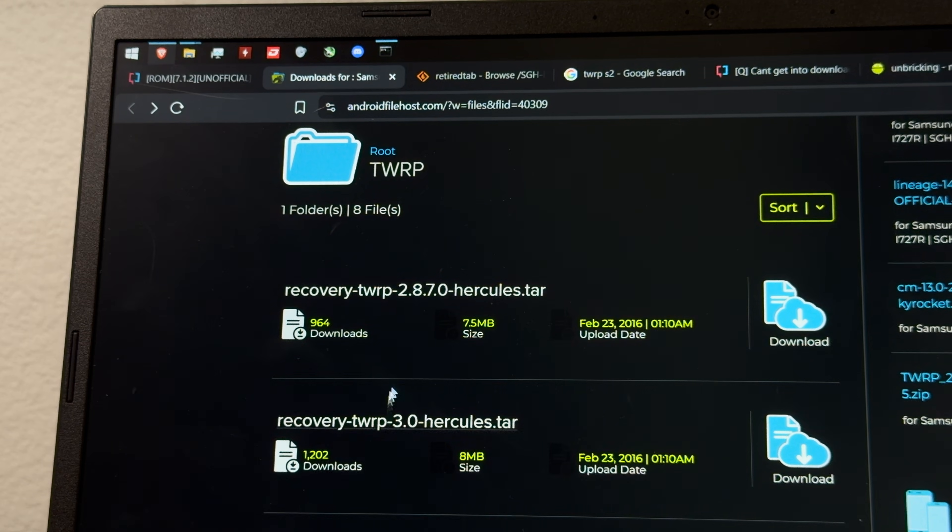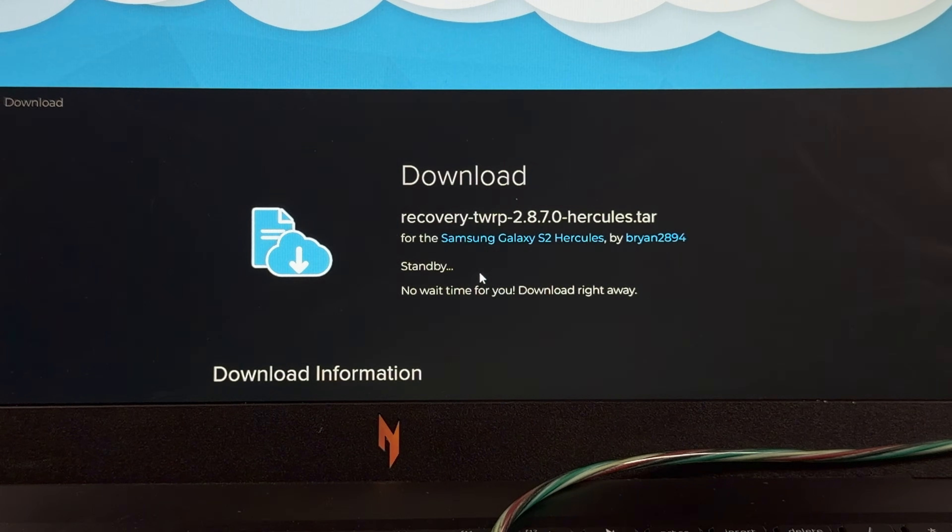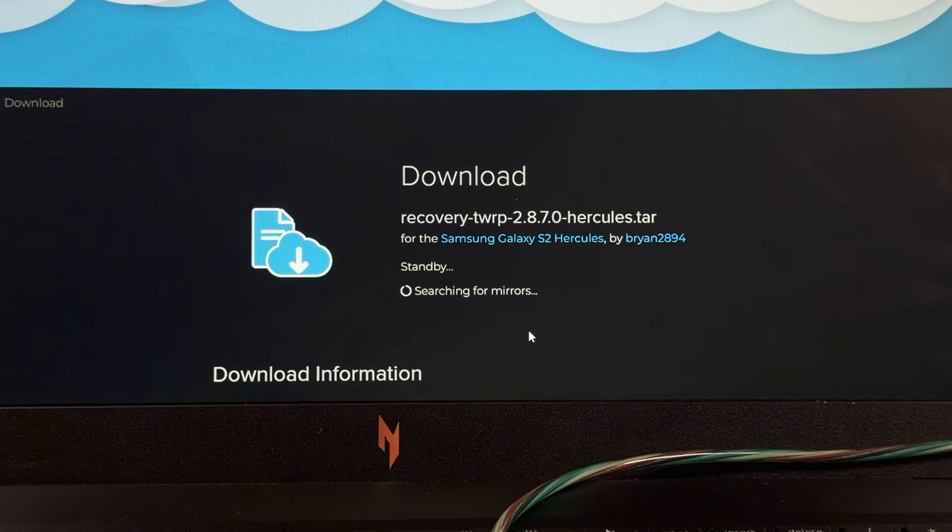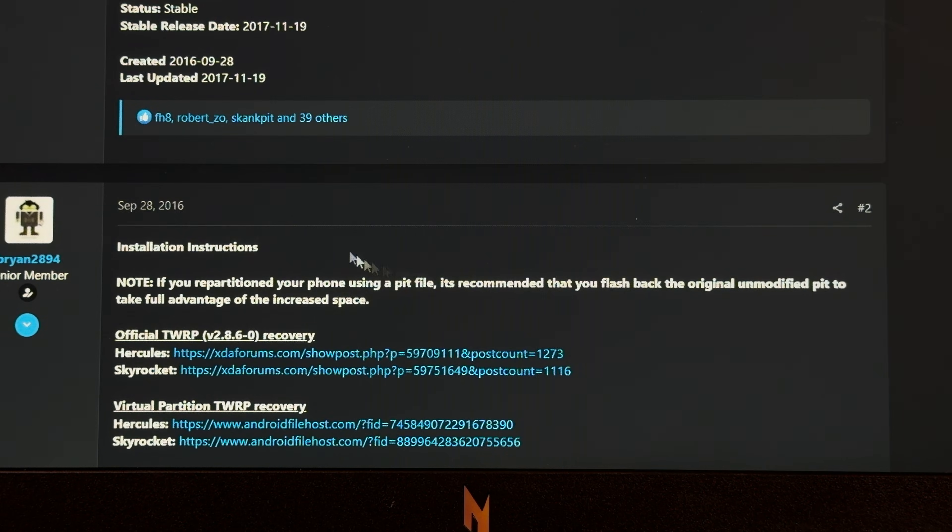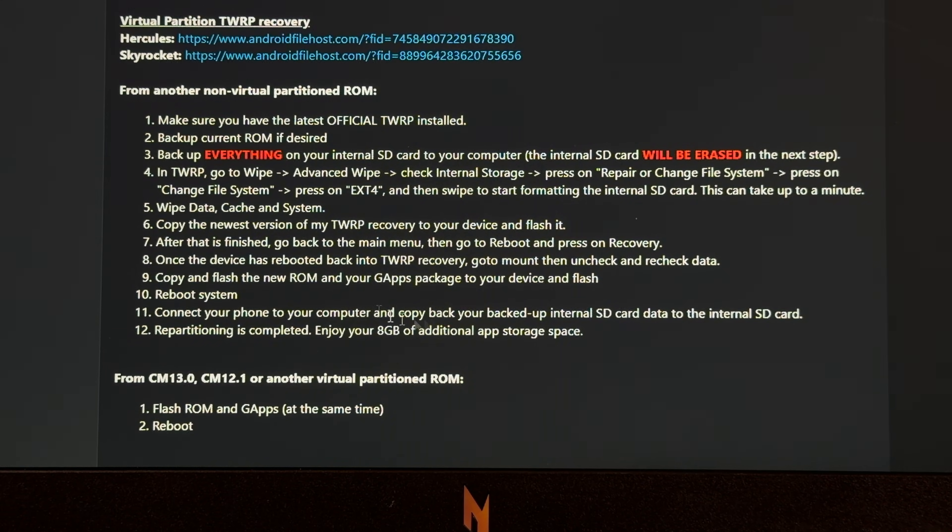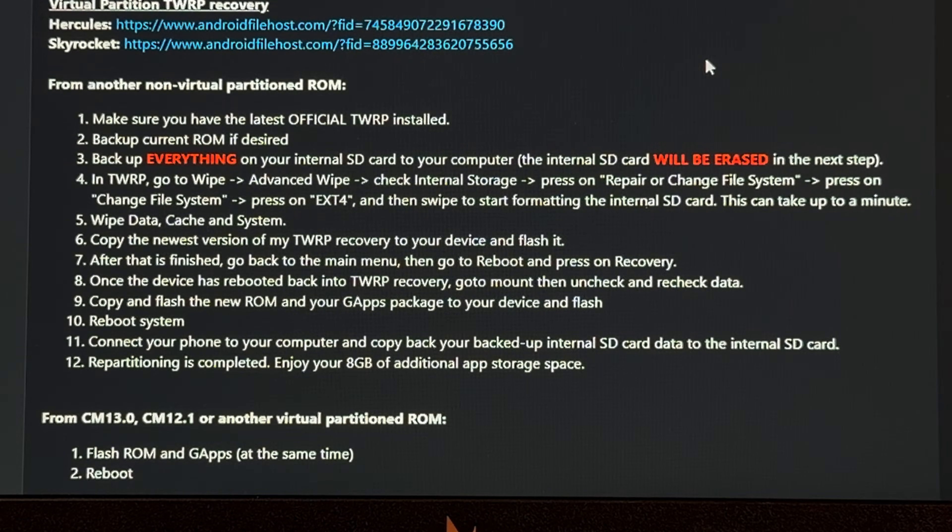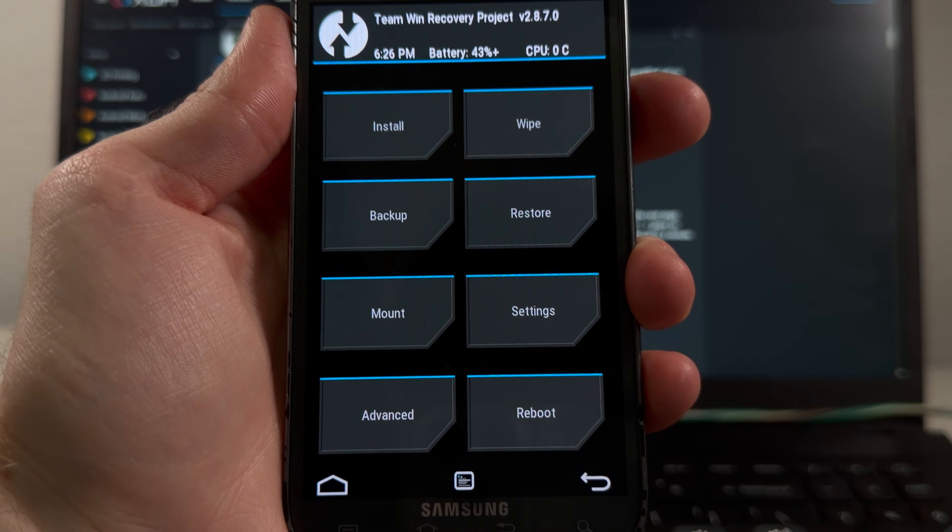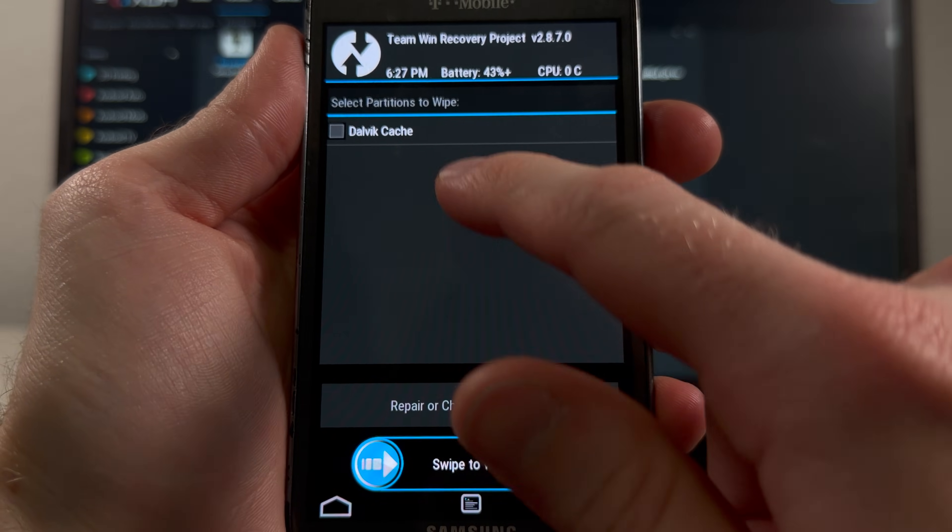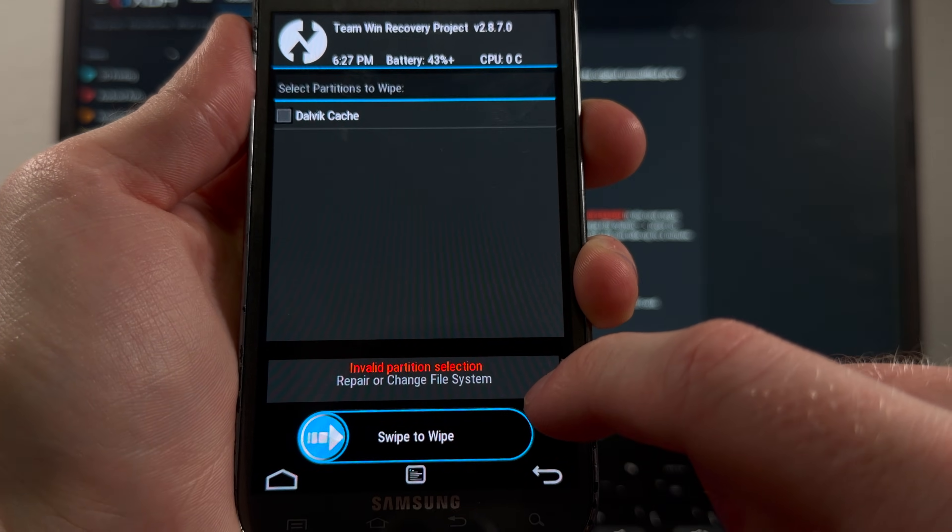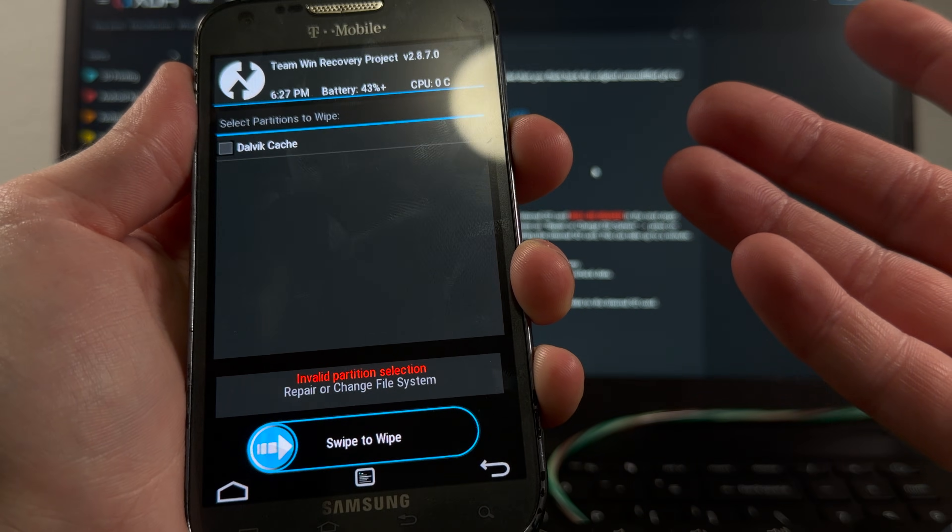Alright, that's 3.0, maybe 2.8? Ooh, it's taken a while. Is it actually finding one? Yeah, no, of course not. Why would they make it easy? That's no fun. Well, that was my last option. Everything is a zip file, which we can't use in Odin, so time to follow this block of text. Go to wipe, advanced wipe, check internal storage, and then repair or change file system. Oh, yeah, there's stuff missing, and yeah, invalid partition selection. Okay, are we just screwed here?